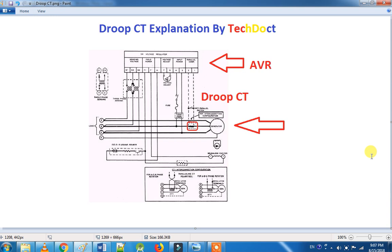If you are in a power plant, you will be able to use it. Even if you are in the generator, we will talk about Droop CT.